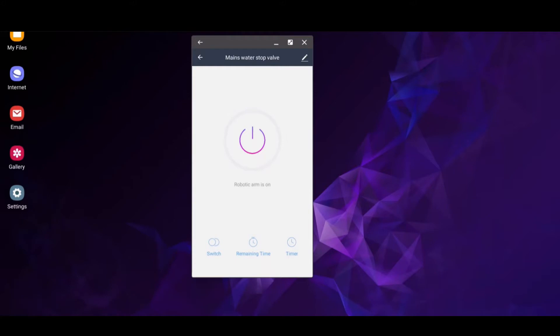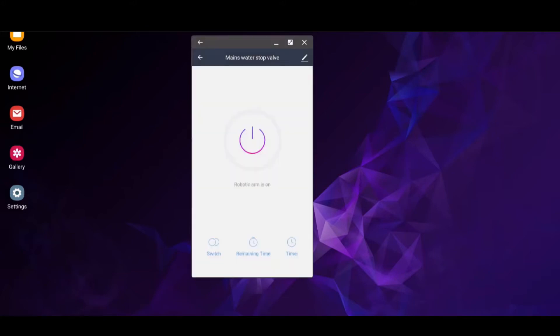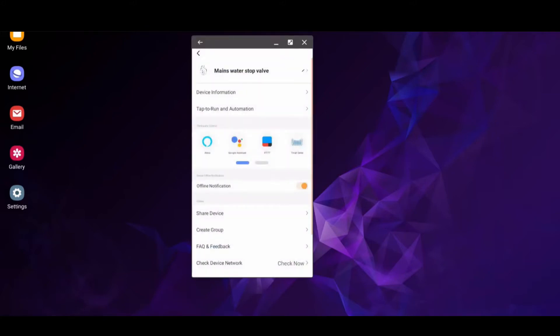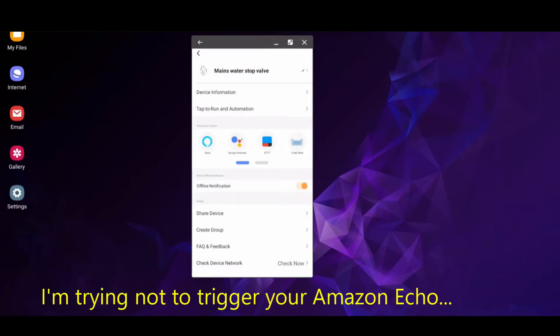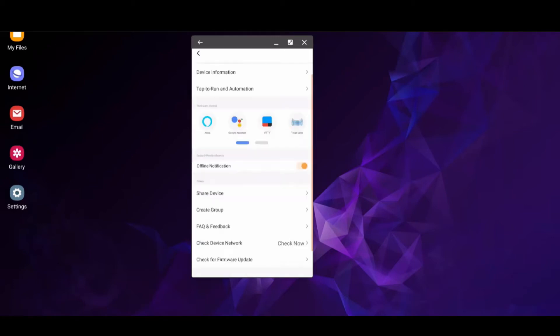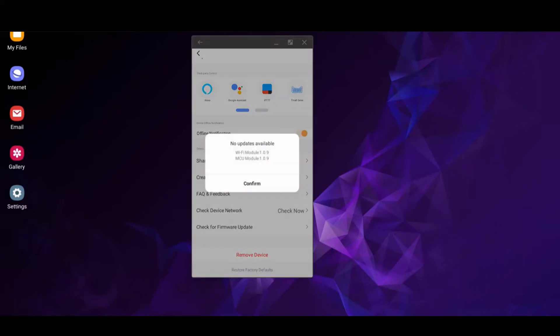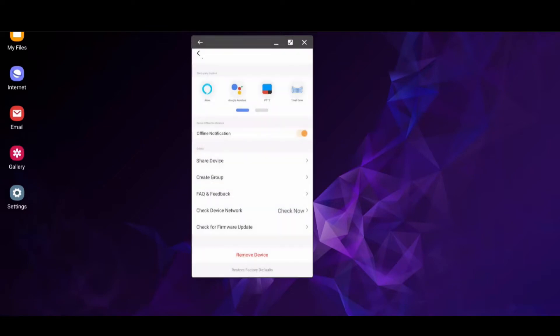There's a timer which I can set. It shows the remaining time here. I can integrate it into Alexa, Google Assistant, IFTTT and a few more settings. There are no firmware updates for it. There never were any. I don't think there will be.